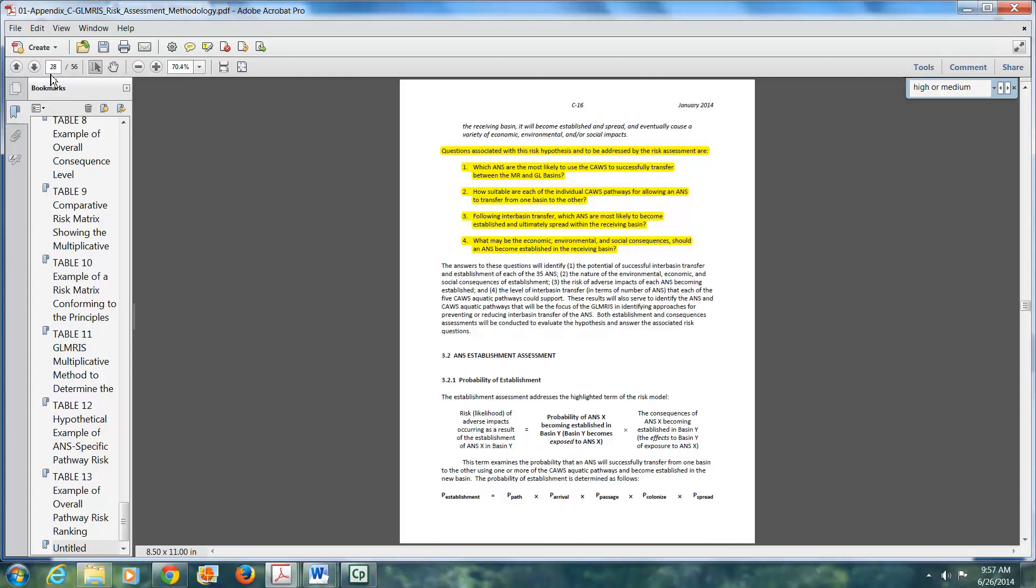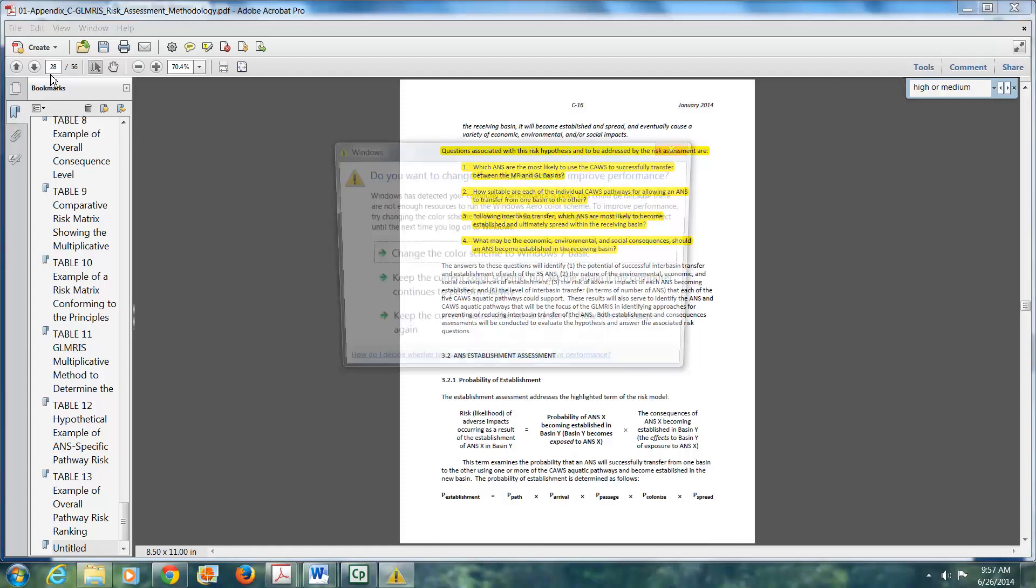These do represent information needs that are outside the norm for the U.S. Army Corps of Engineers.